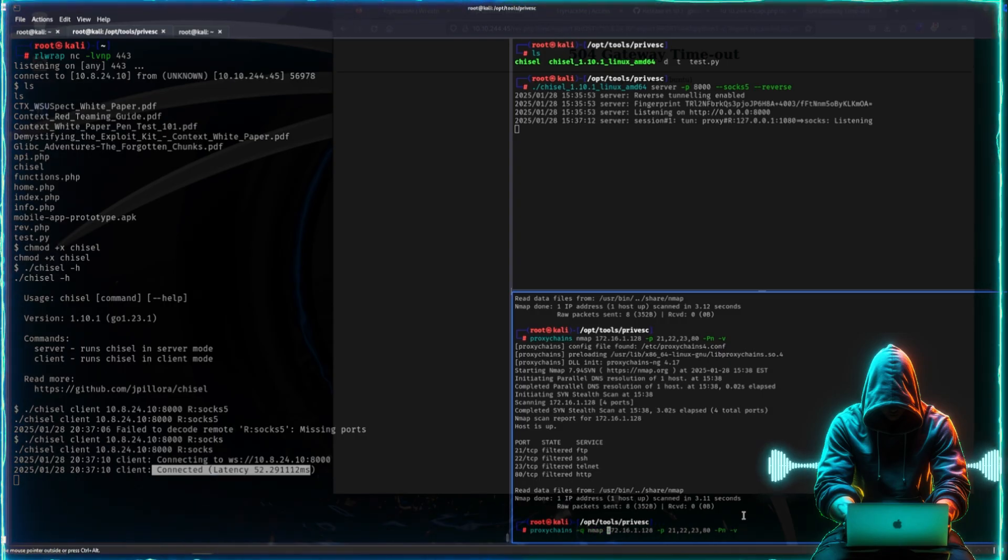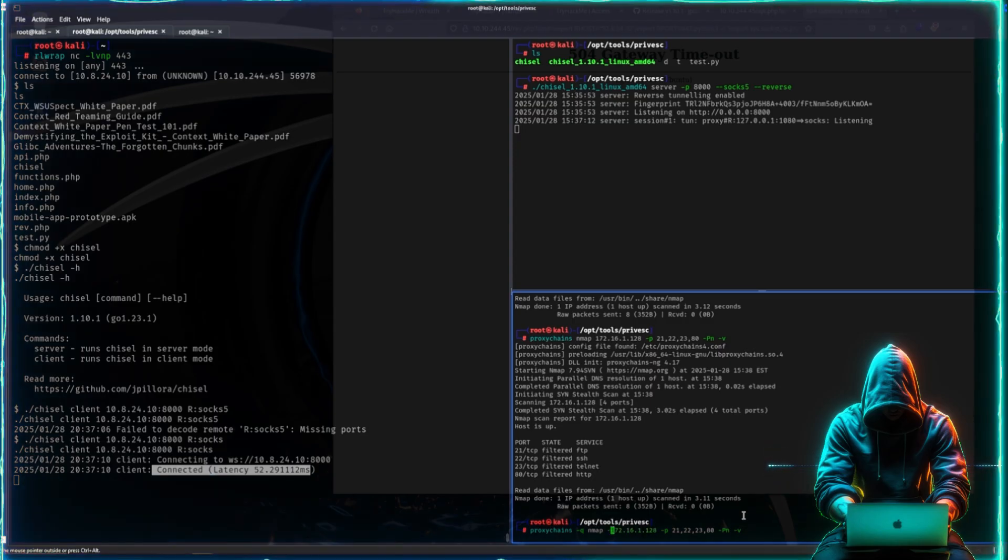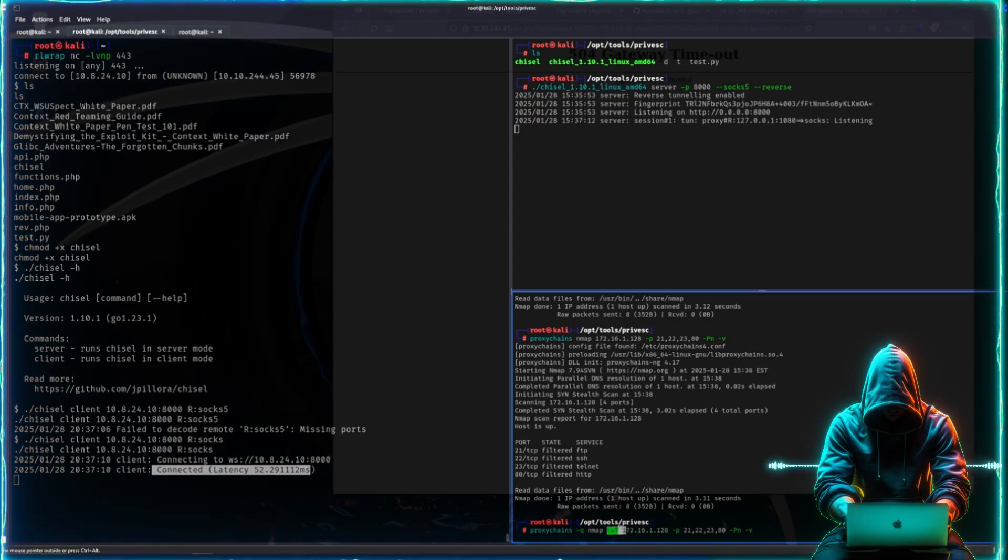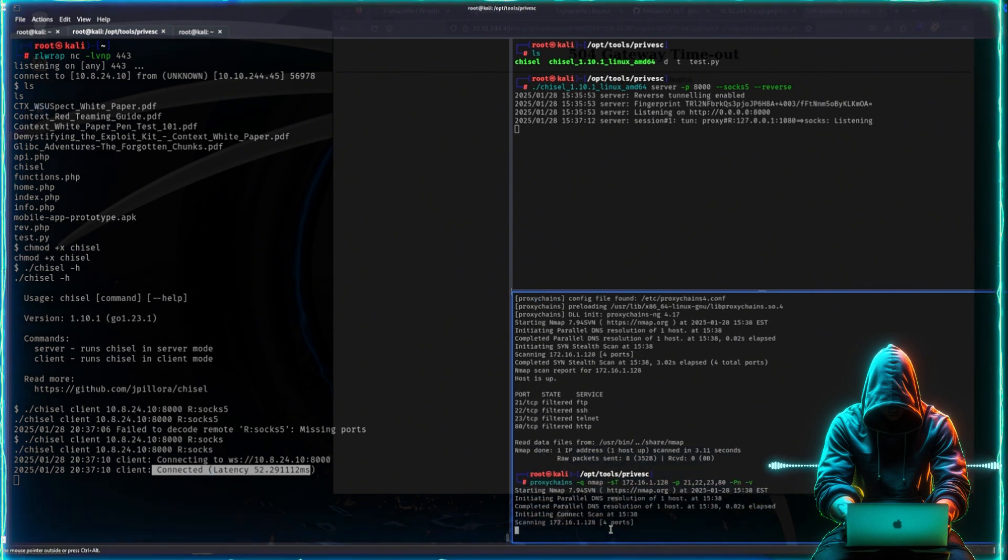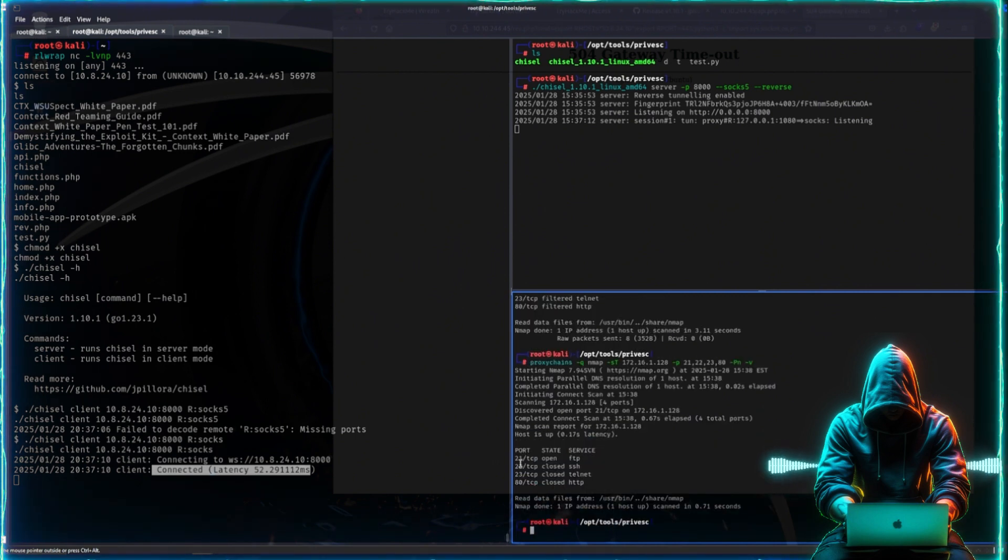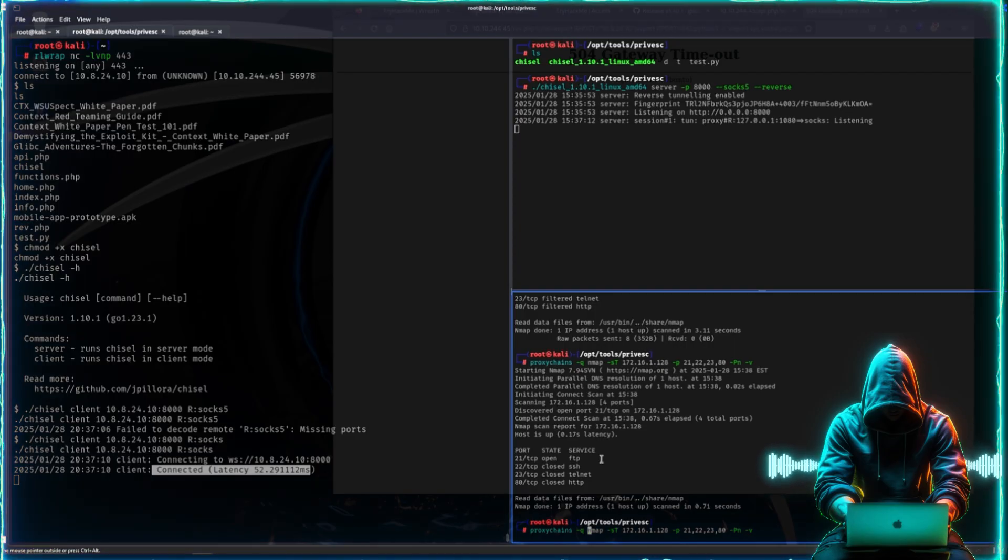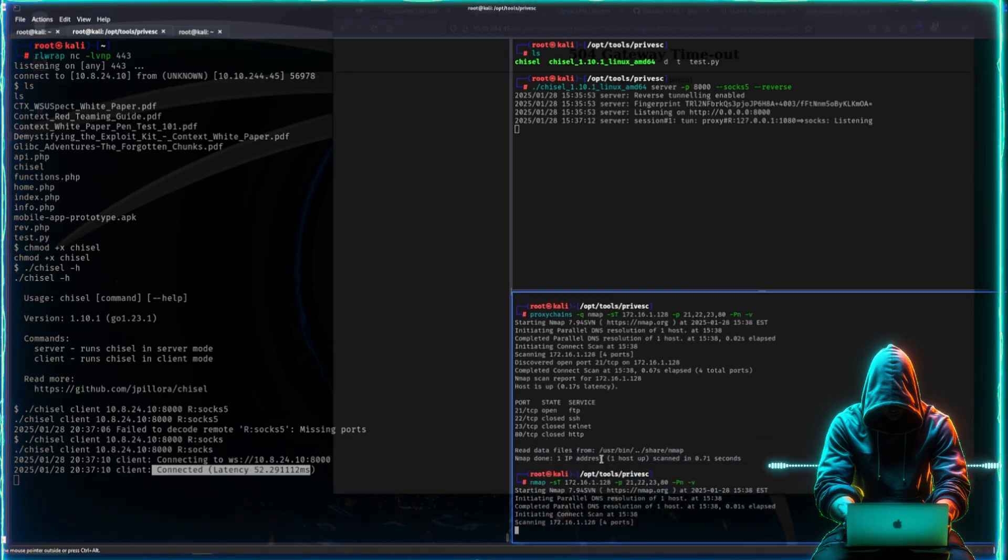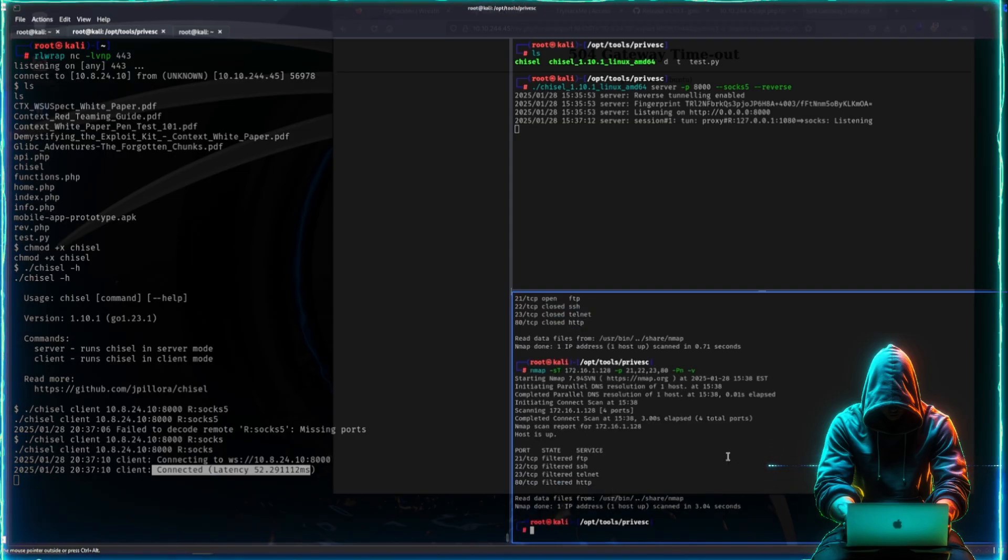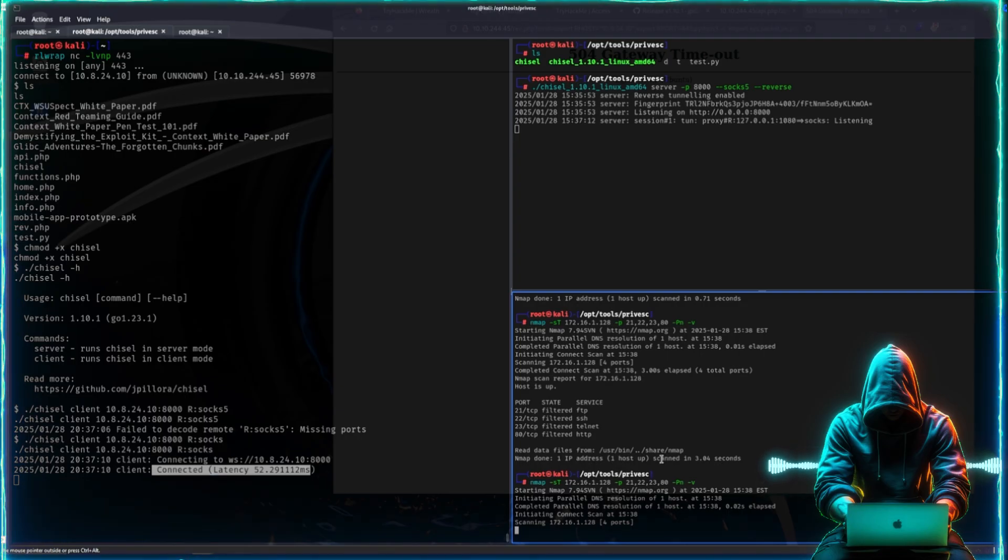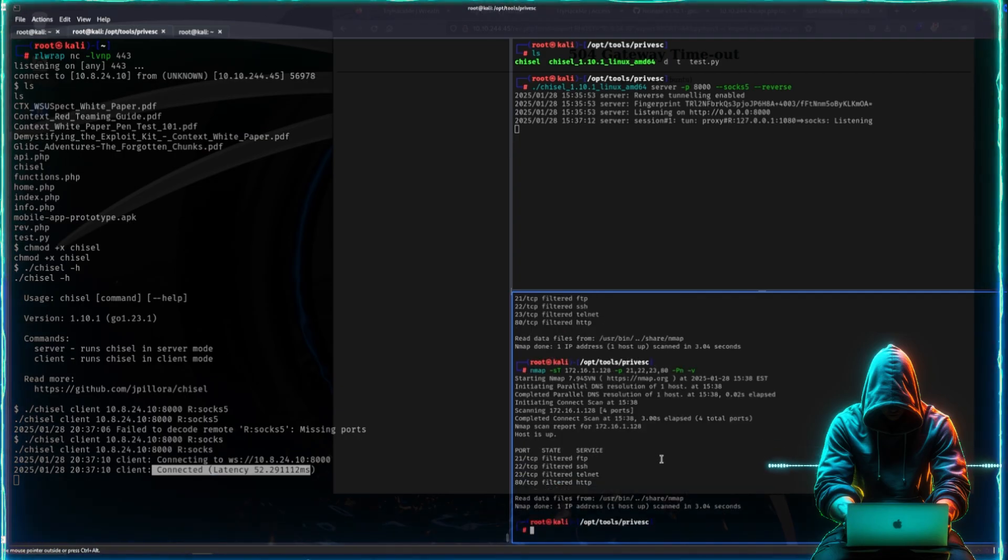But again, you don't see anything. Why is that? This is filtered, not open. We can't see it. But now when I do it like this, we also need the -sT command. This has to do with how proxy chains operates - it needs sT to make a full TCP connection. Now it will work. We can see that this is open.